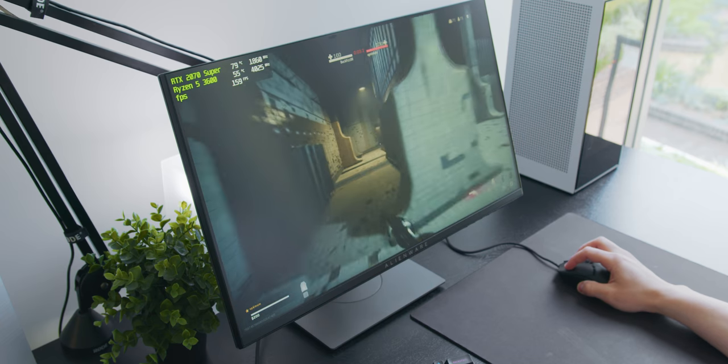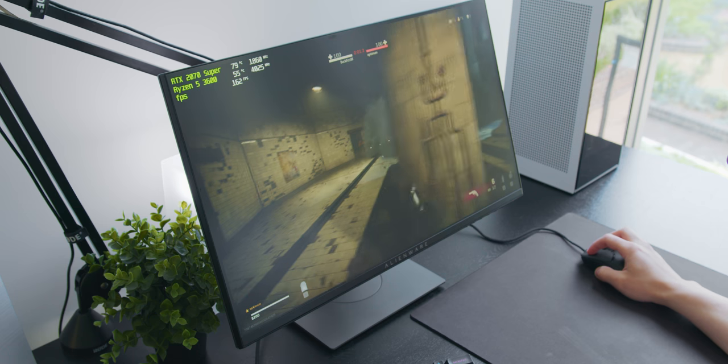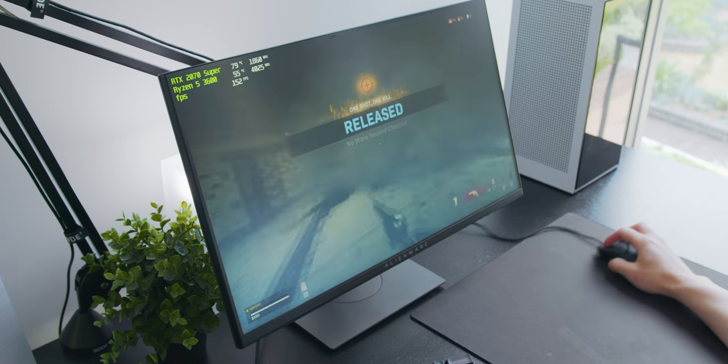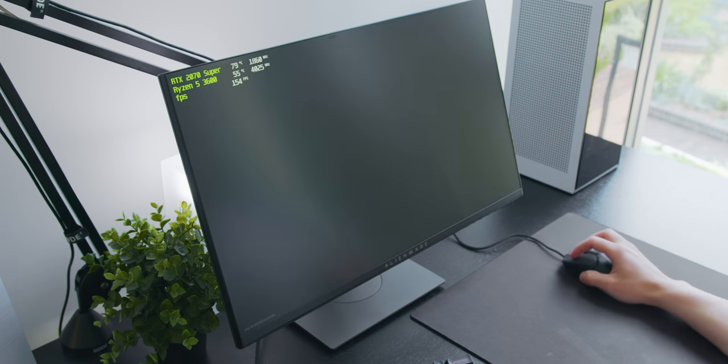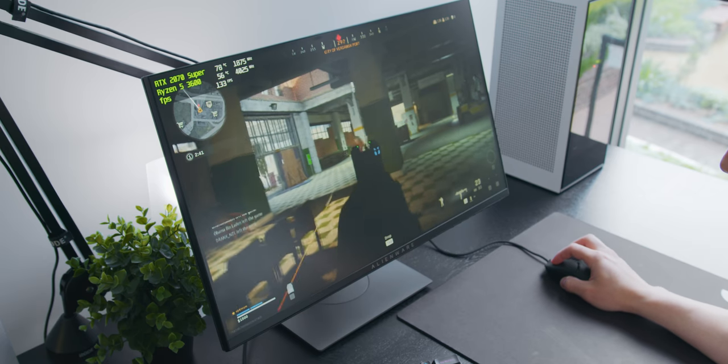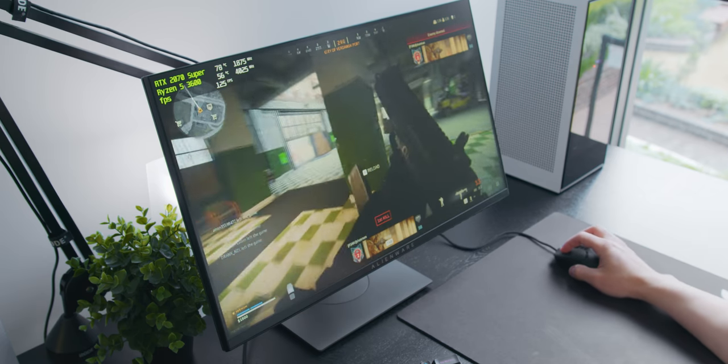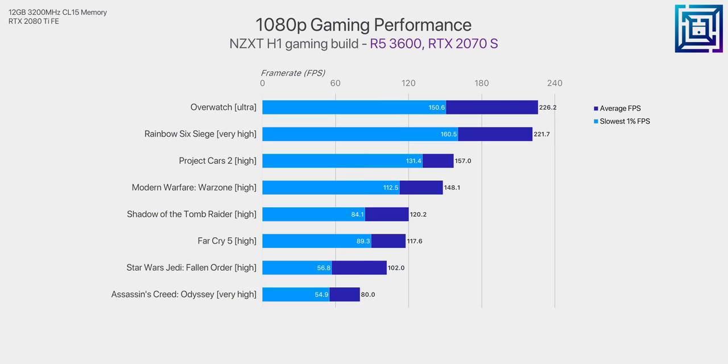But now let's talk about gaming performance, which is really what this system has been spec'd for. So with an RTX 2070 Super, this build is very capable at 1080p resolution and is also very suitable for 1440p. More esports focused titles will have no problem at all hitting above 240 frames per second if you don't mind dropping a couple of quality settings.